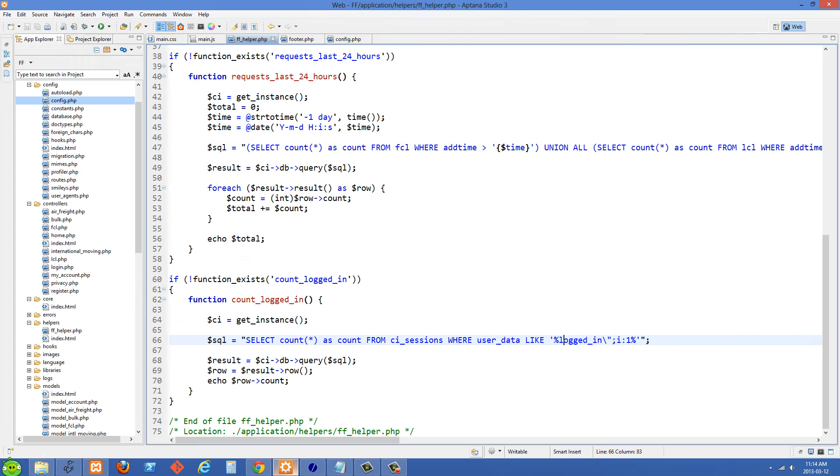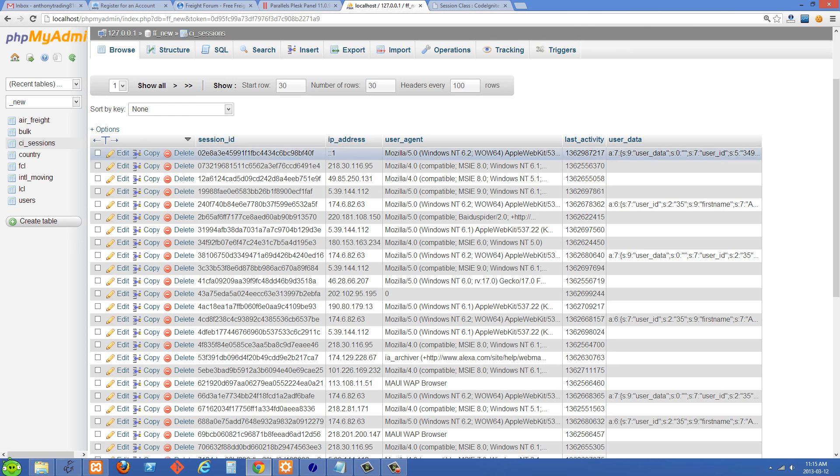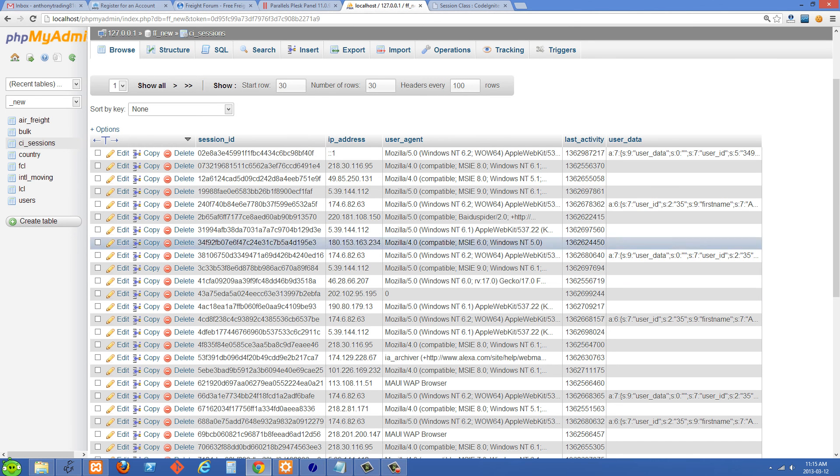So if I go back over to my SQL right here, you'll see all I had to do was select where user data is like, and then we have this percentage sign here, and then logged_in, we need to escape this double quotation mark because our SQL statement is wrapped in double quotation marks. So just escape that there. And then we have one, I colon one. And what that's going to do is it's going to select all of the people with user data here, and that logged_in is set to one.